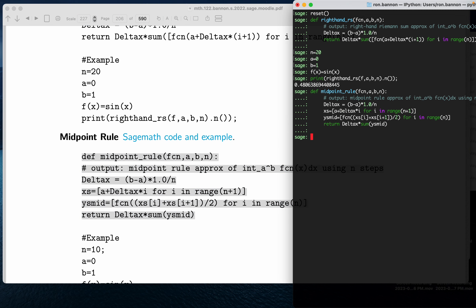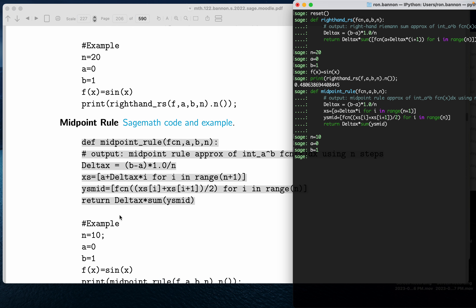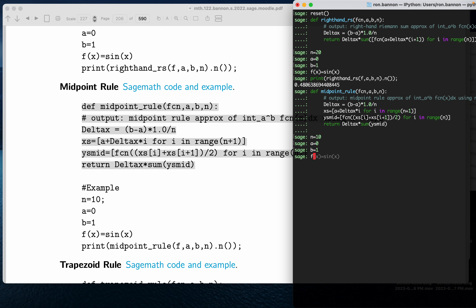Two returns. N equals 10. A equals 0. I'm taking the example they're providing for us, by the way. B equals 1. And then f of x is the sine of x.